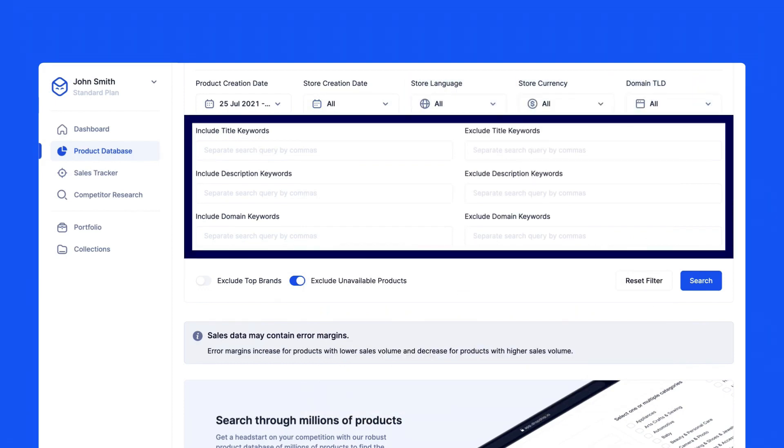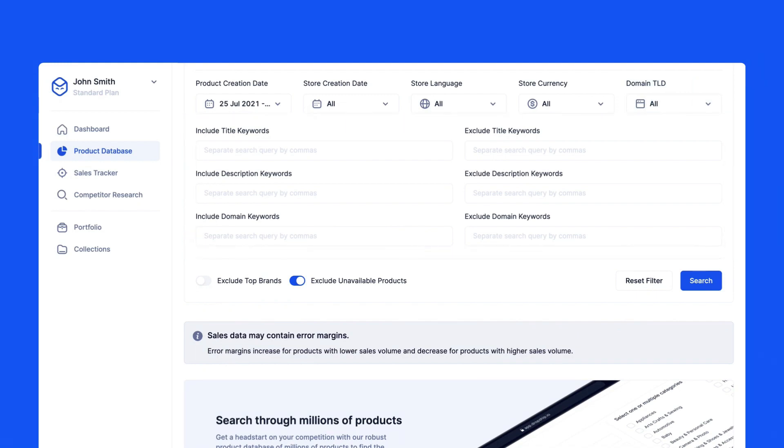Below is the keyword section. Here you can include or exclude certain keywords from the product listing. You can add keywords for the title of the product, description, and even domain of the store.